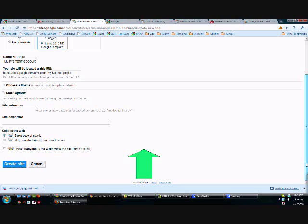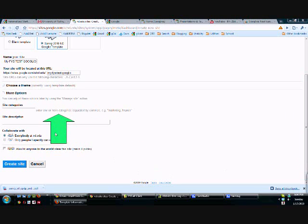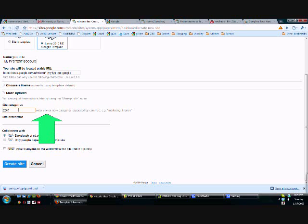I really recommend you filling these out because it makes the searchability much better. We're going to say this is an education, my e-portfolio.